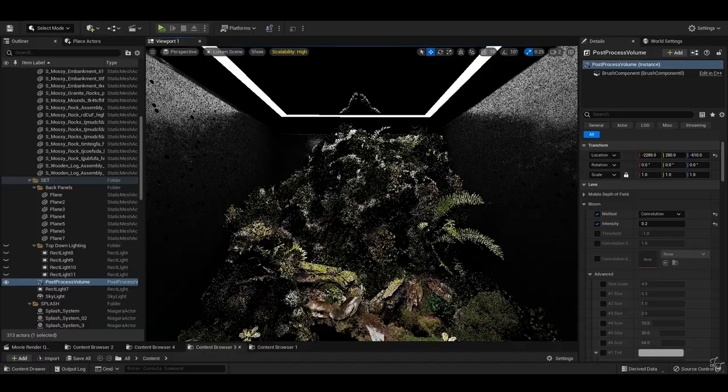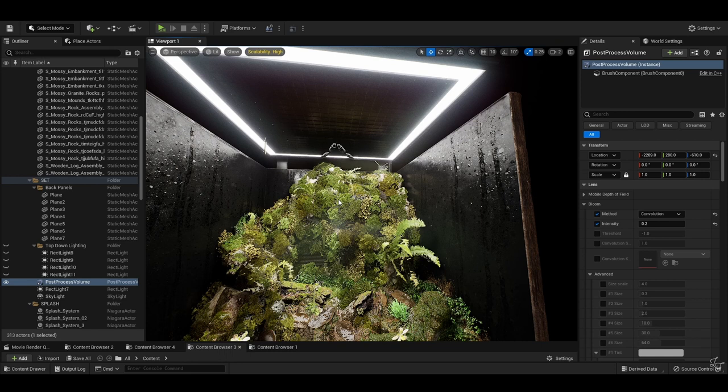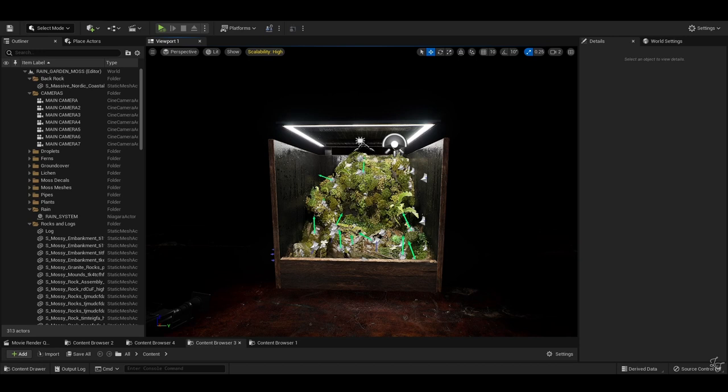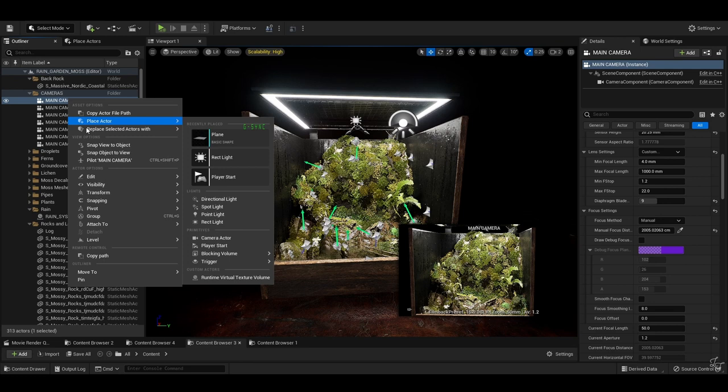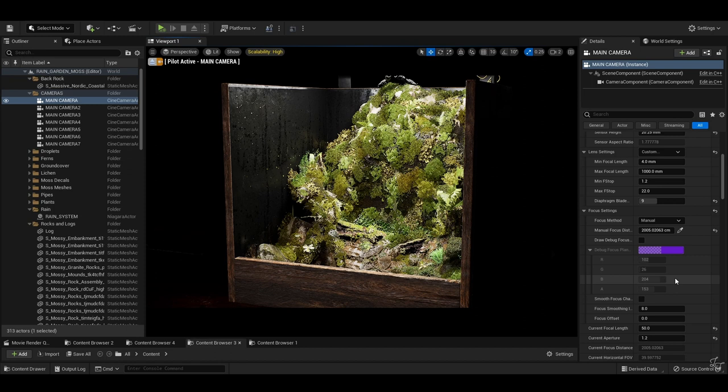So when it comes to actually capturing your shots, there are a few things to keep in mind. For me personally, I tend to already have a pretty good idea of what kind of shots I want to get before I even begin a project, and I will generally work towards getting those shots as I go.